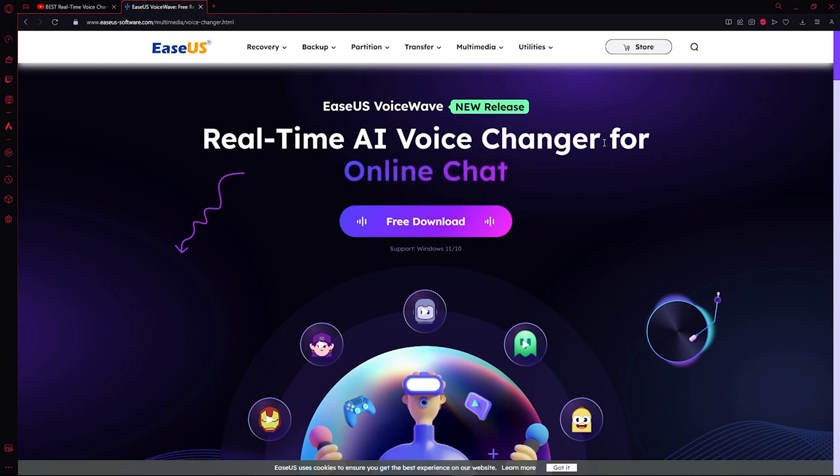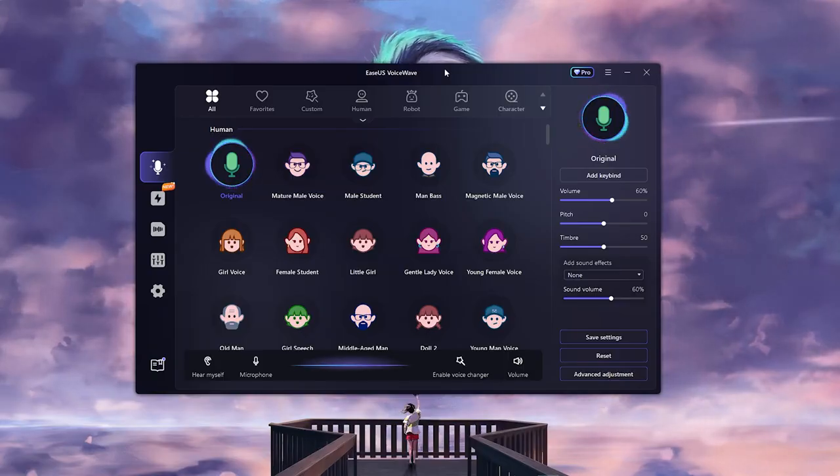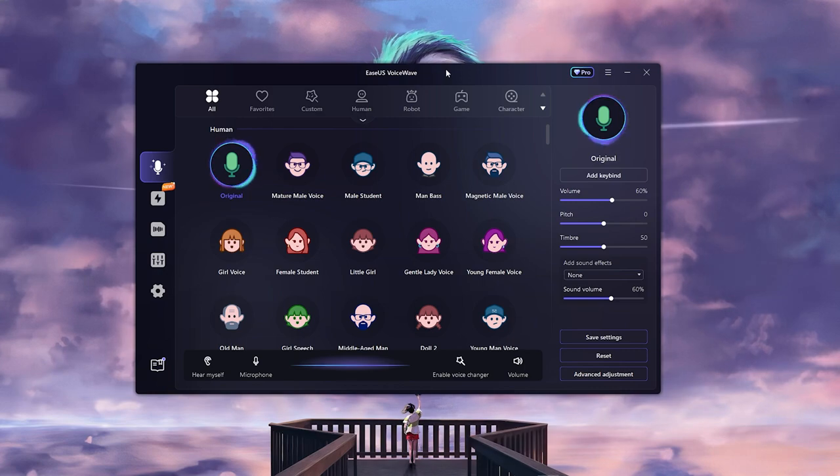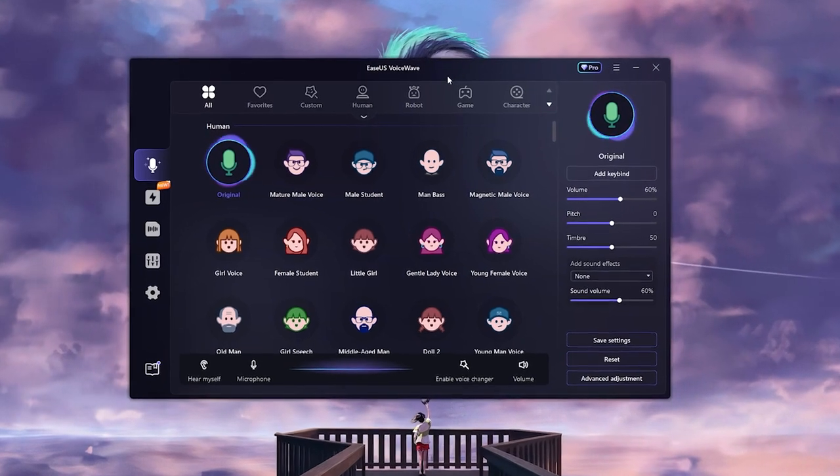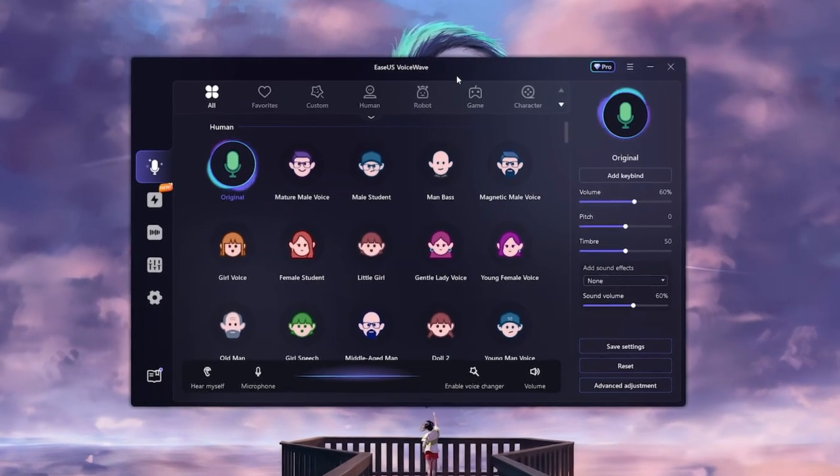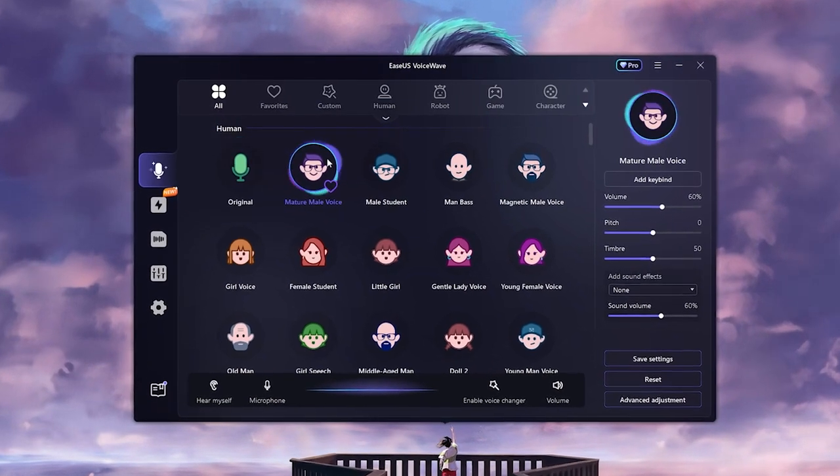Once you open up the program, you will find so many presets that you can go through. I'm going to go ahead and click on one, and you can just hear it.